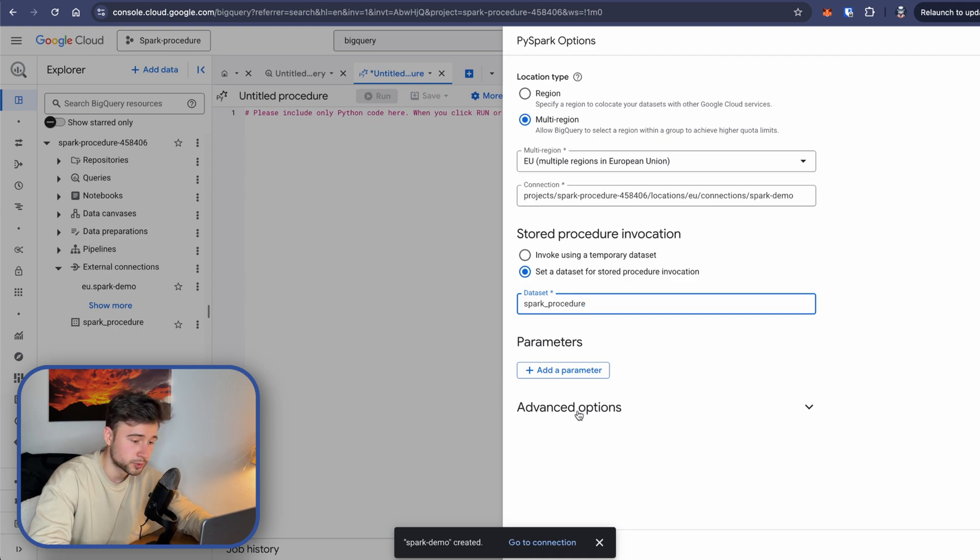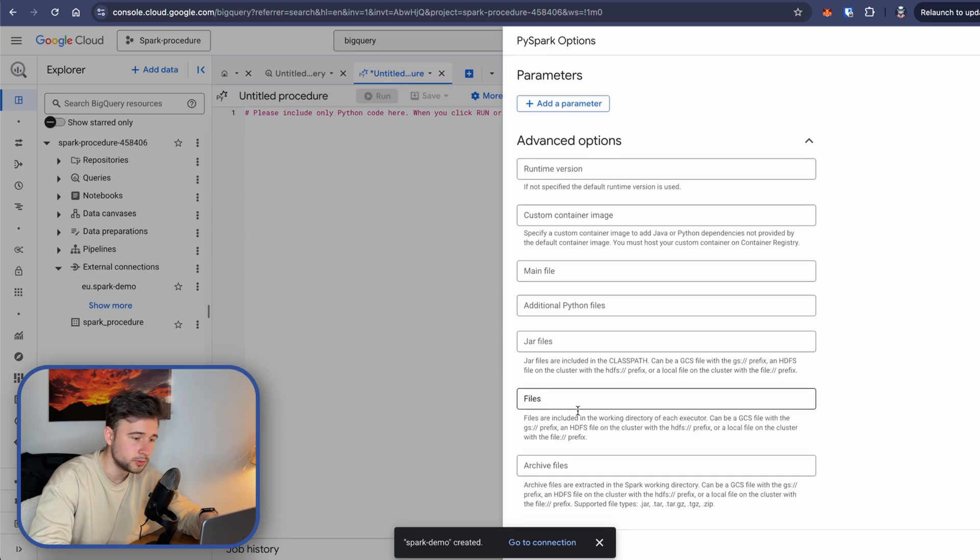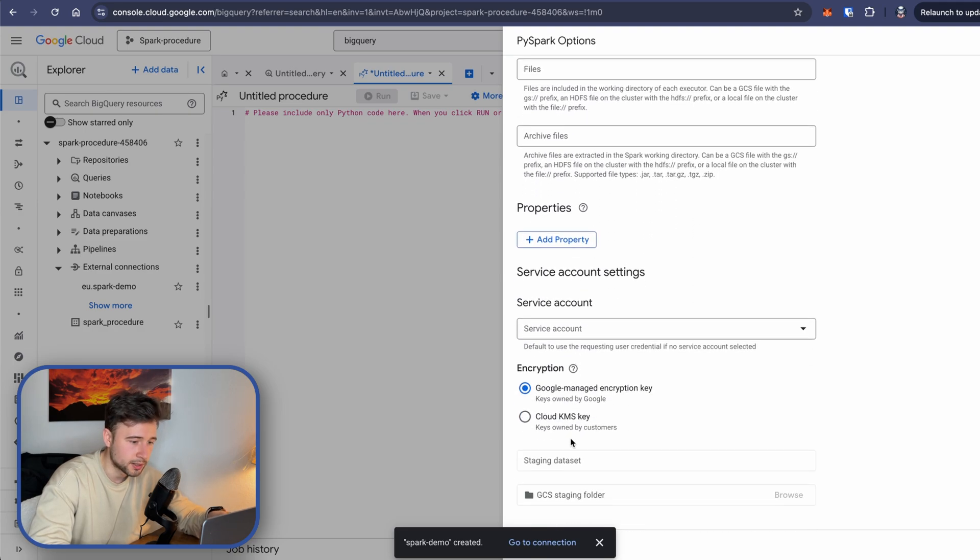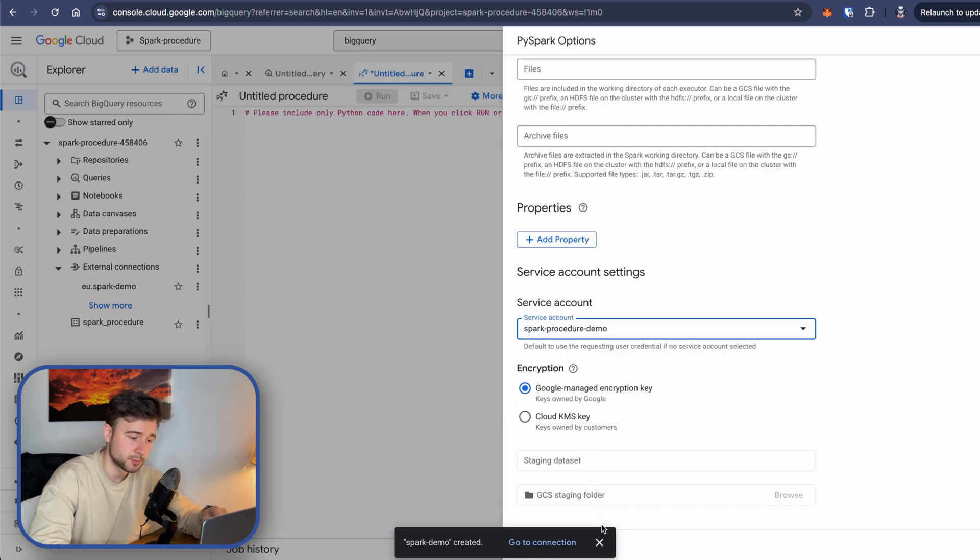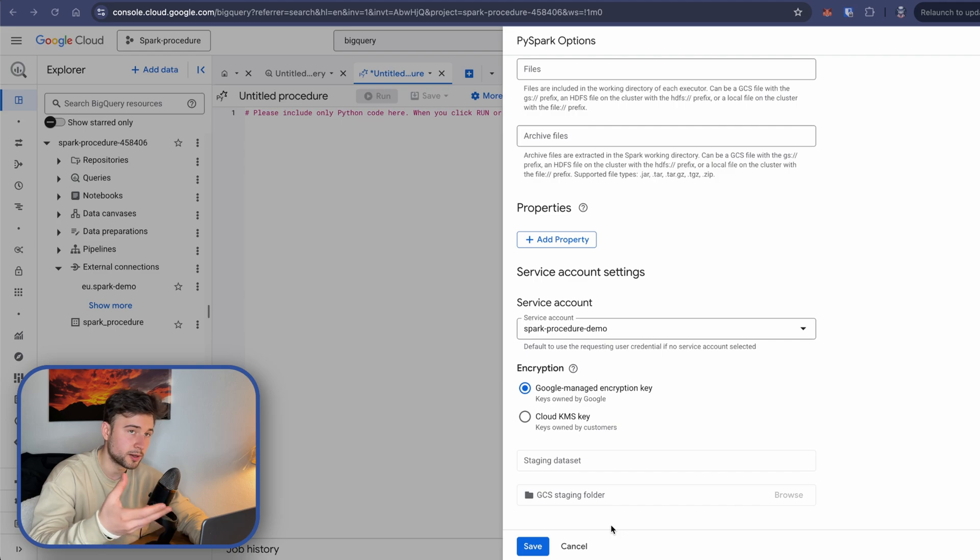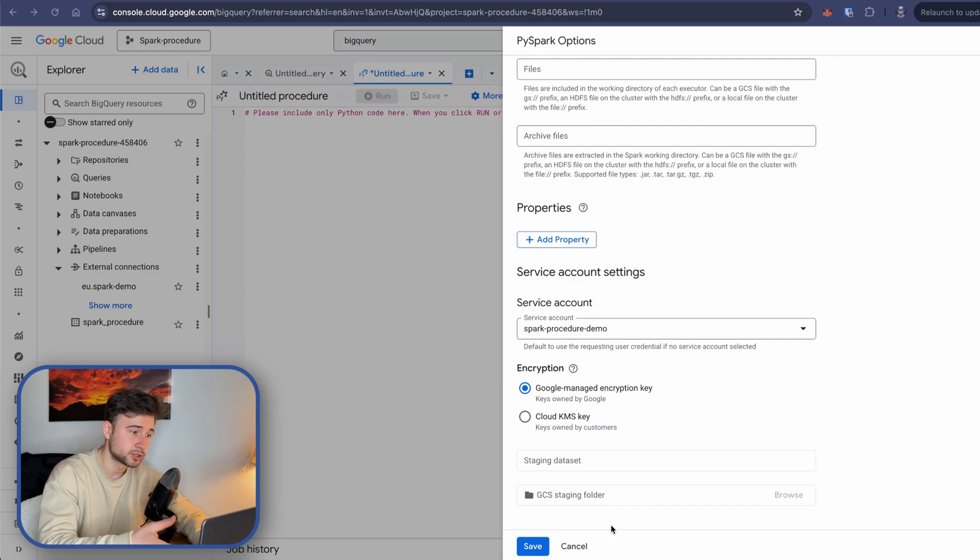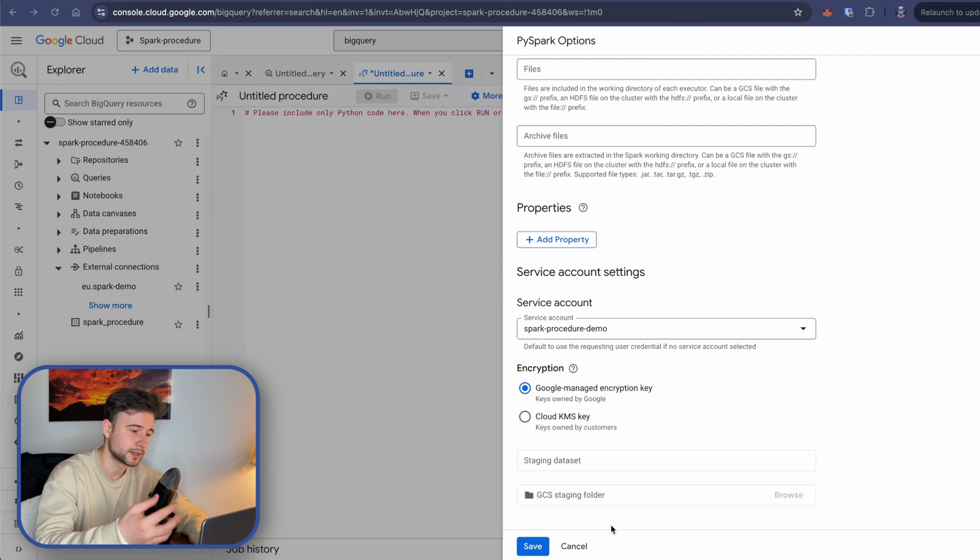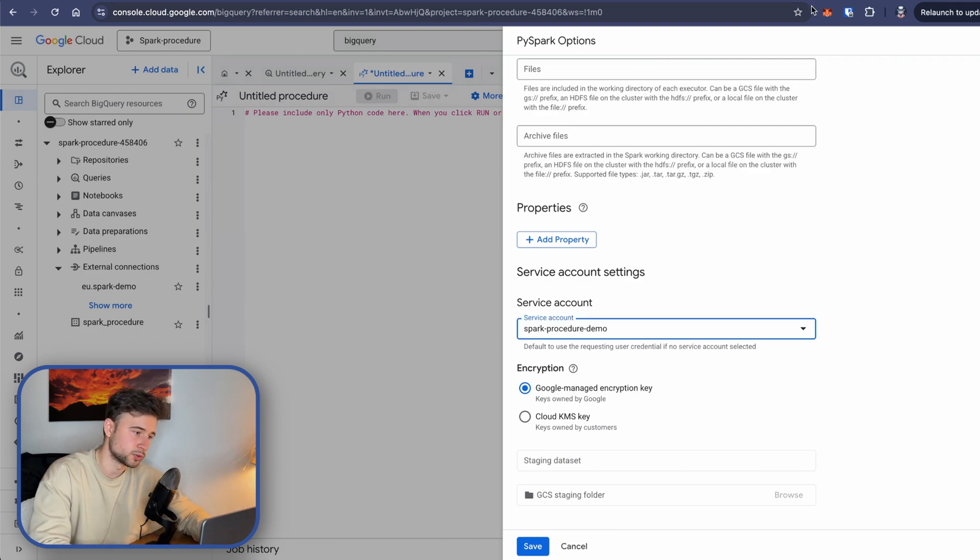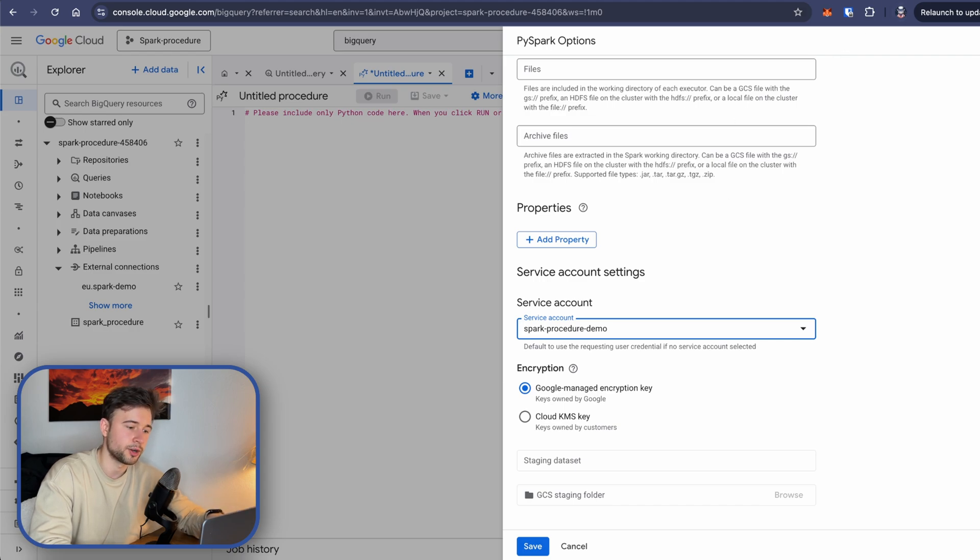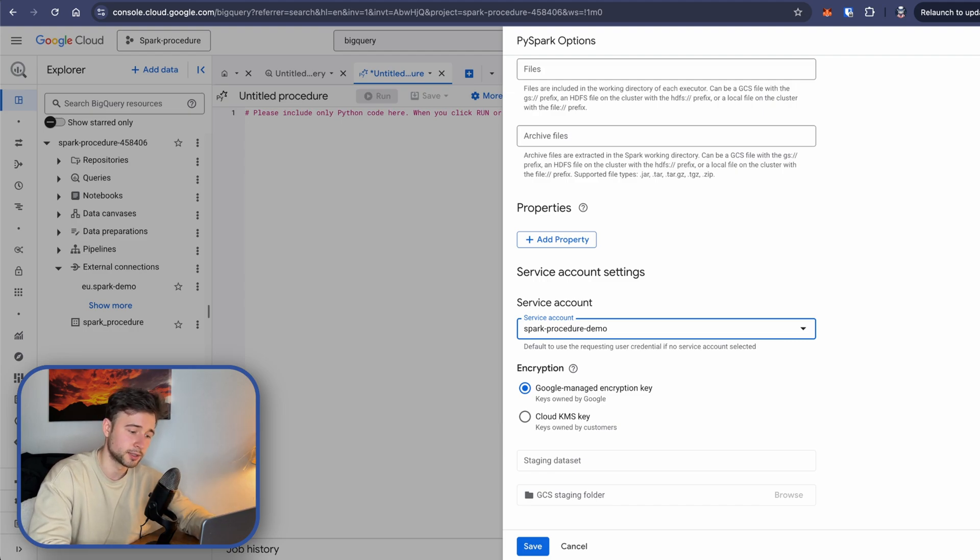And now, super important, click on advanced options, scroll down. And in service account section, select the service account that we have created in the beginning of this guide. If you don't select it, then you face an error because this stored procedure will operate under the service identity of the BigQuery Spark connection. It could be absolutely fine because you could assign certain roles to this BigQuery managed service account. But in our case here, we have created a dedicated service account for this procedure and let's just keep using it. So we have selected the service account and click save.